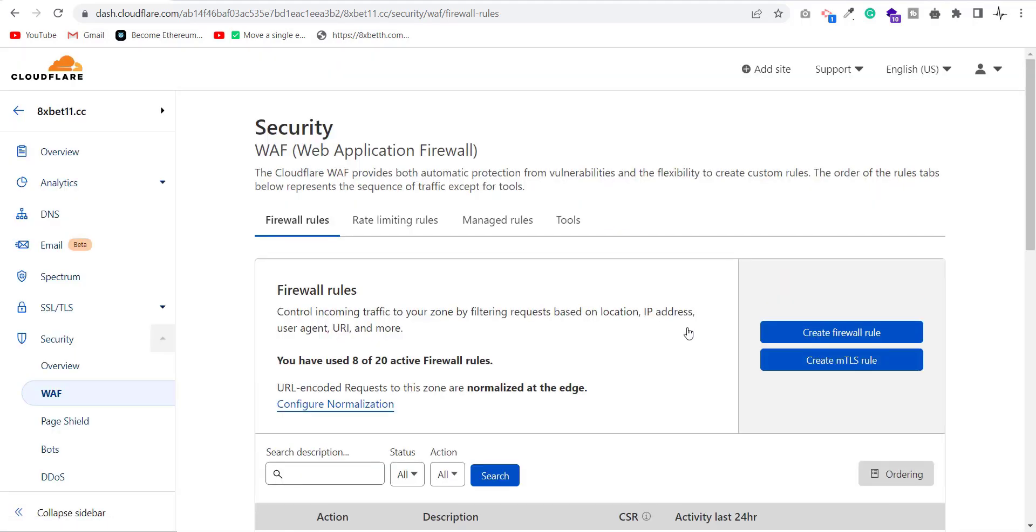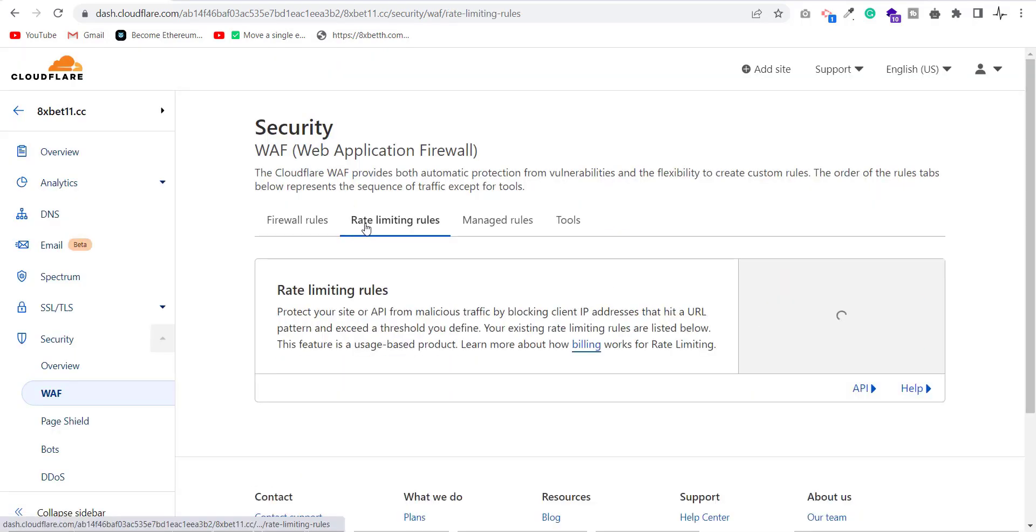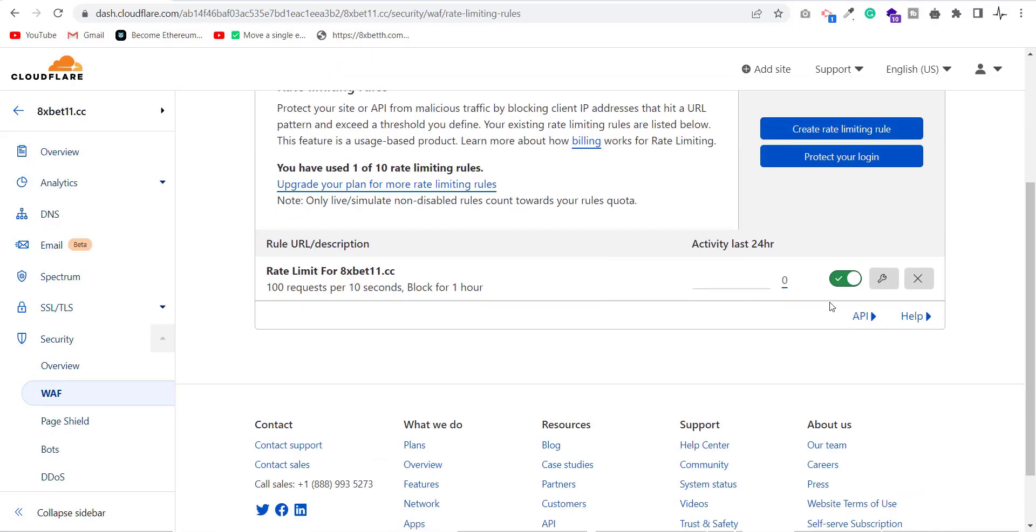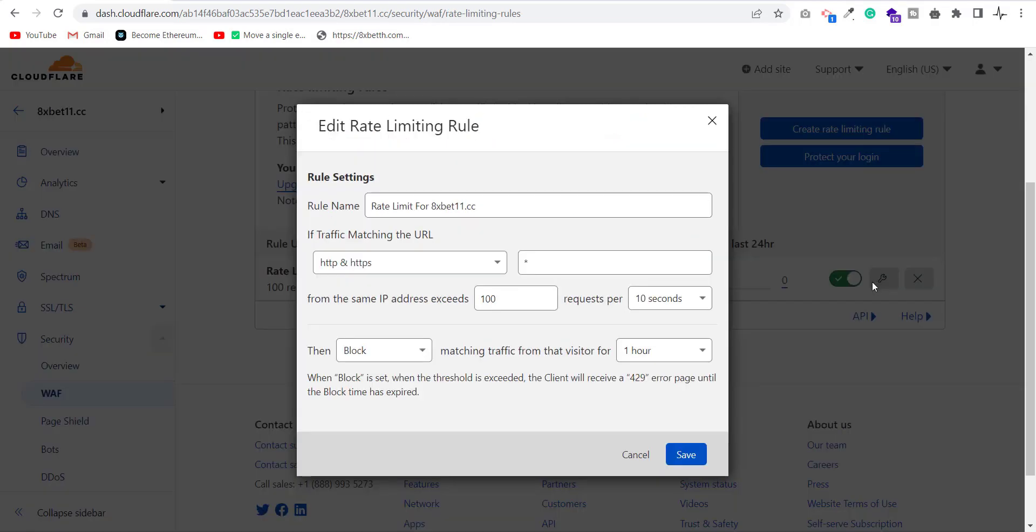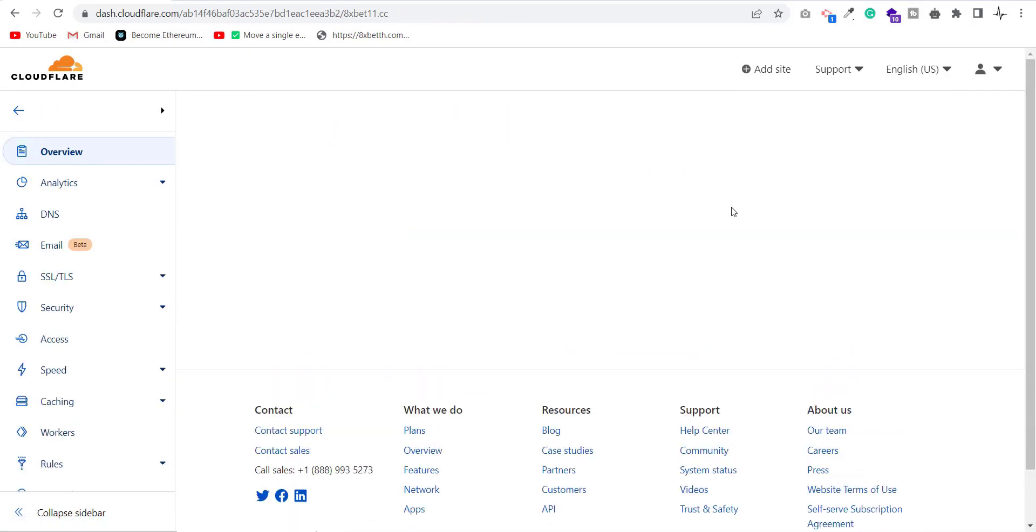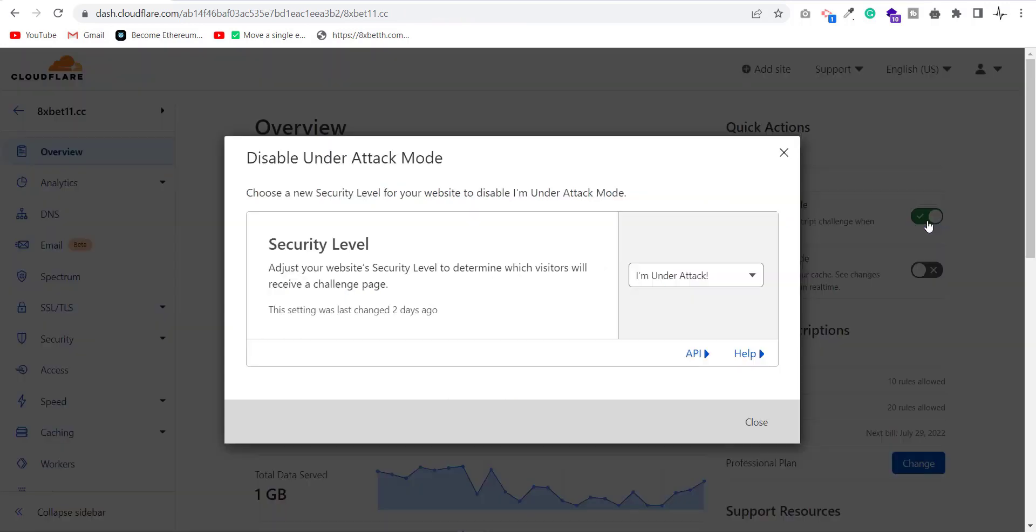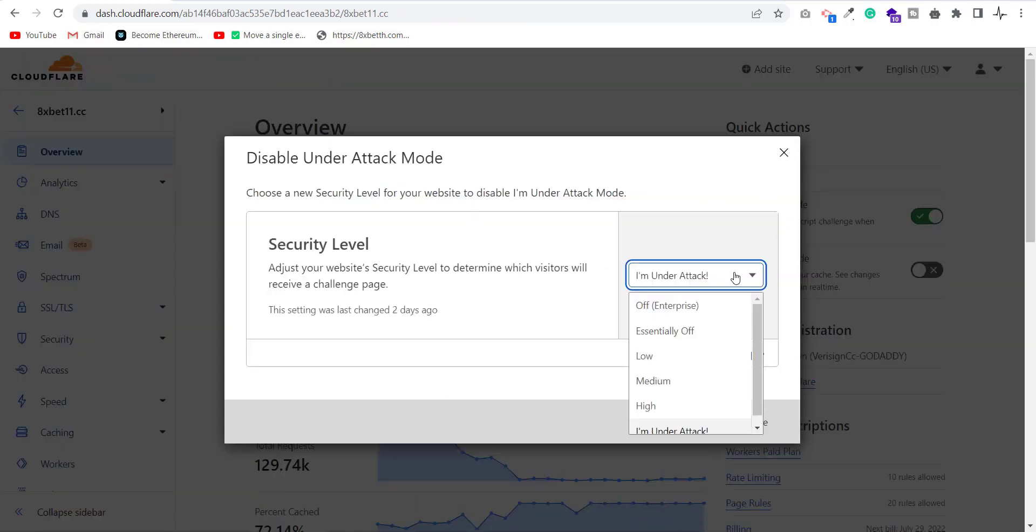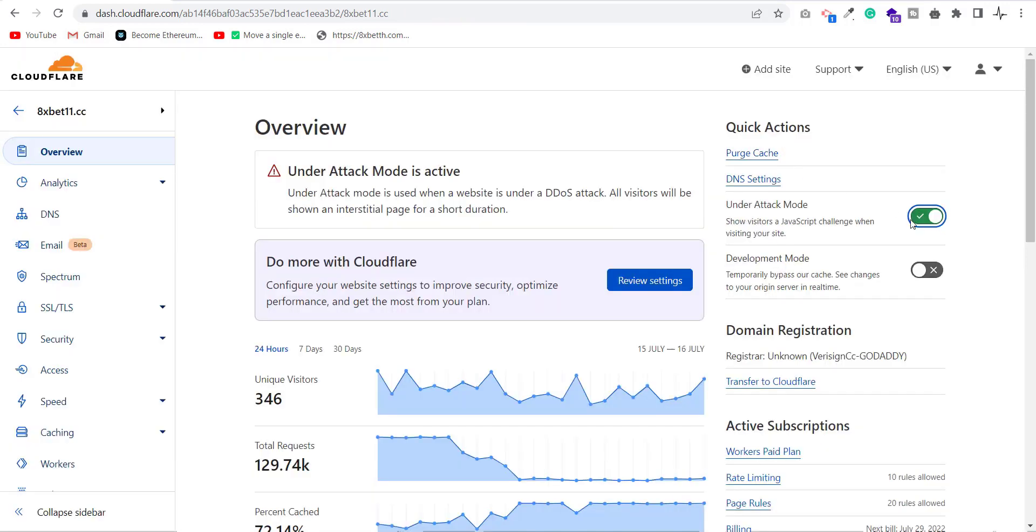After creating these firewall rules, I also enabled the rate limiting feature. The next thing is to enable under attack mode of Cloudflare for my website. After all these configurations, then I change the IP address of my server.